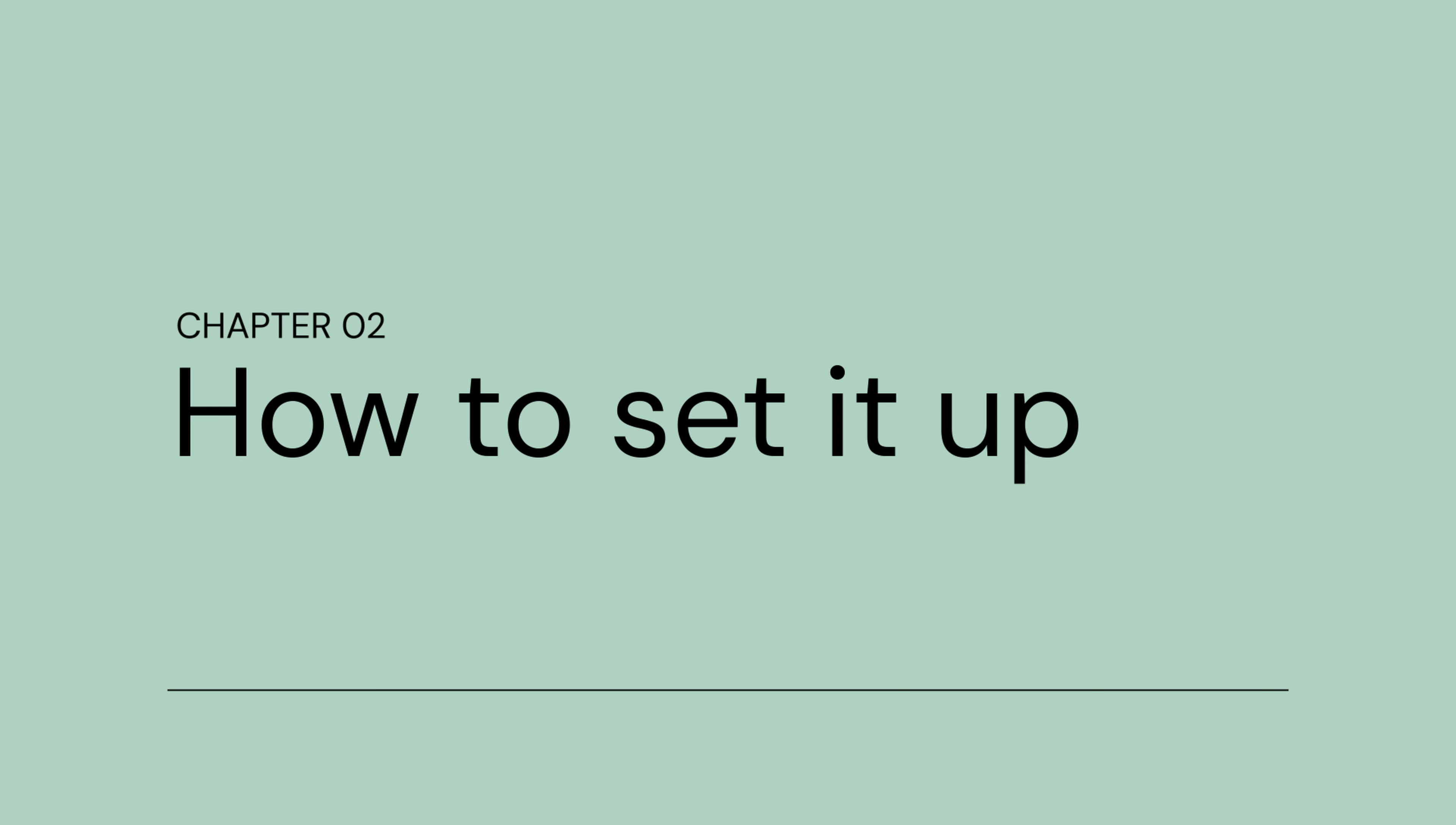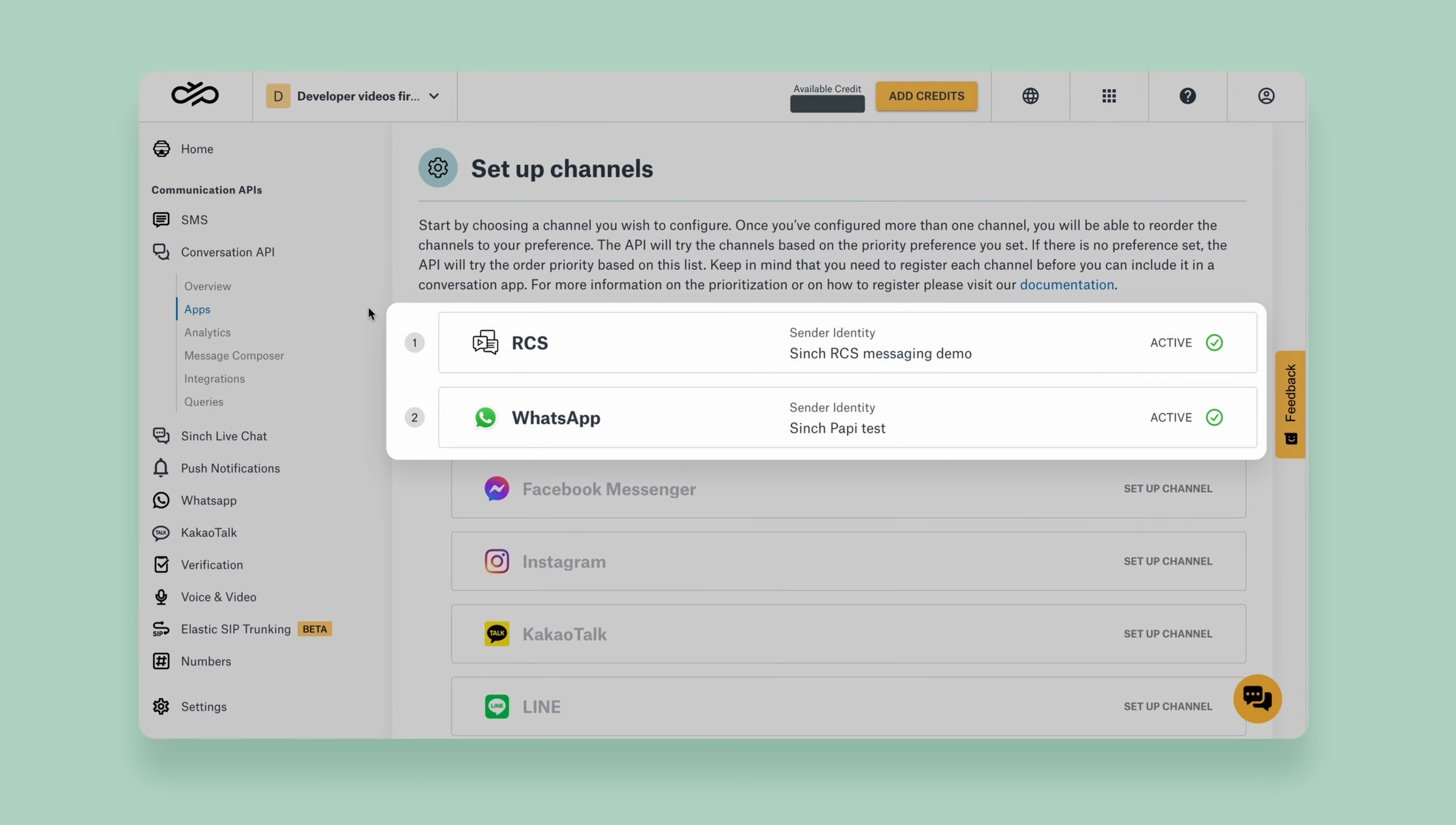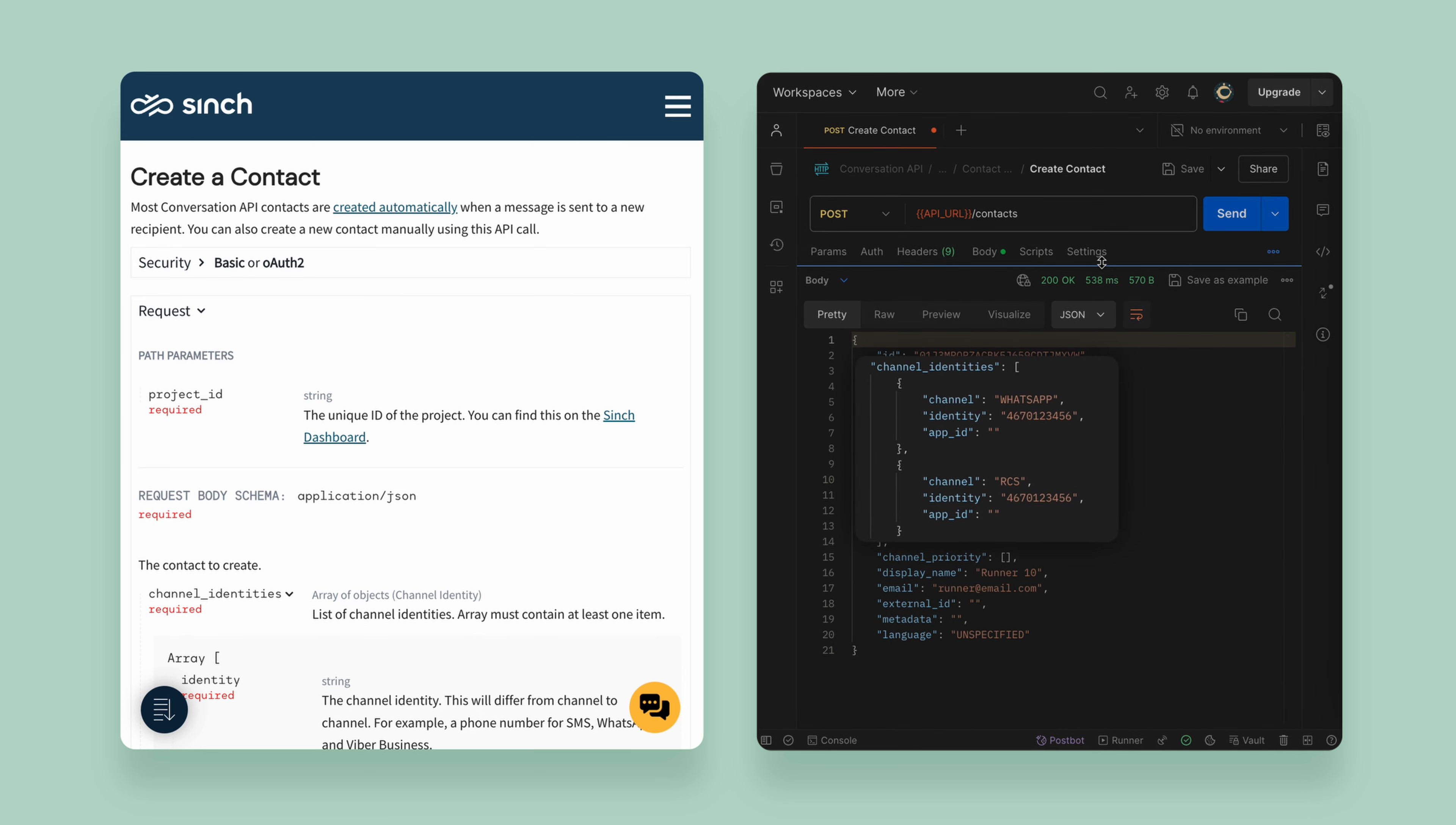Let's see how to set it up. To utilize the fallback mechanism, we will first need to configure two or more channels on our app. Next, we can create a contact that includes all channel identities for each recipient. The fallback mechanism will now automatically handle channel switching when necessary.